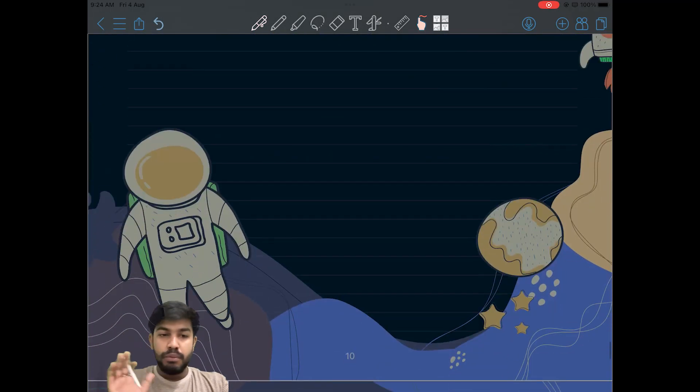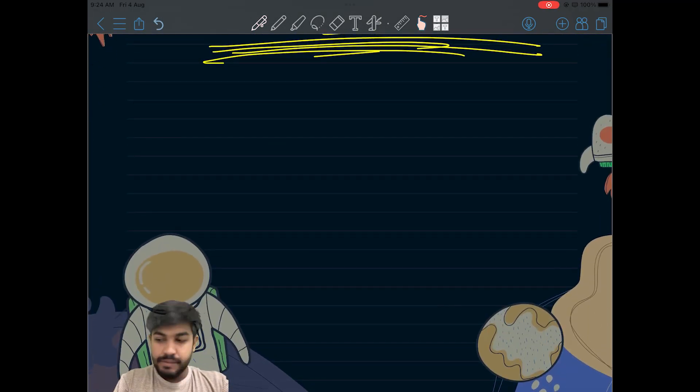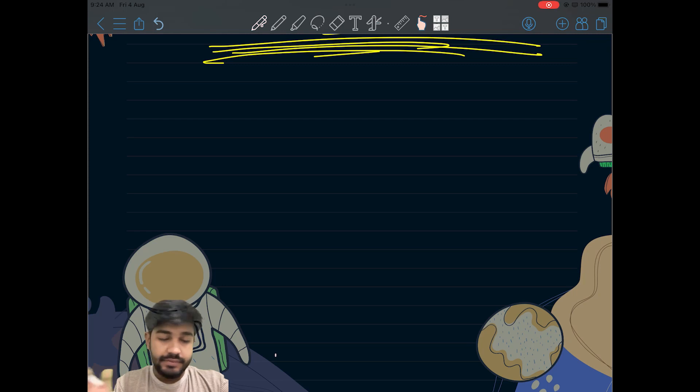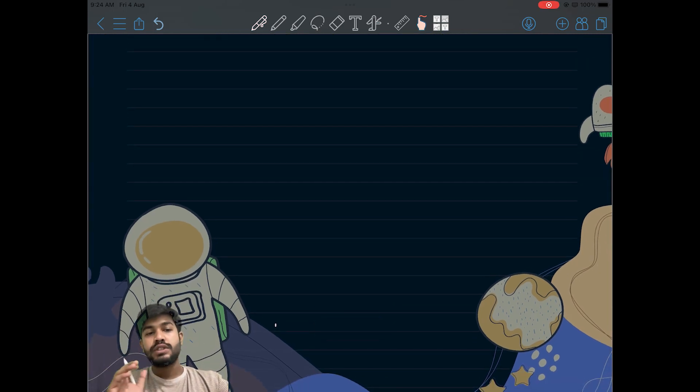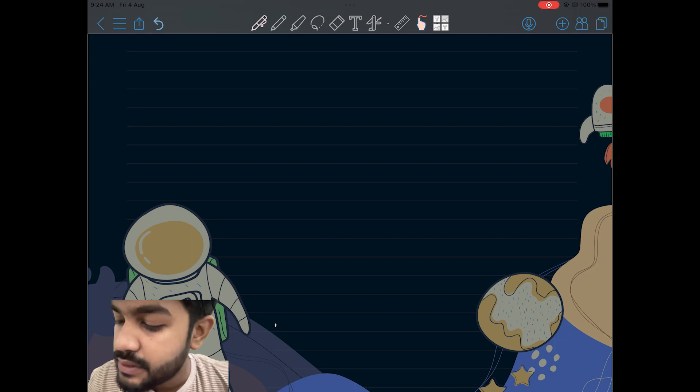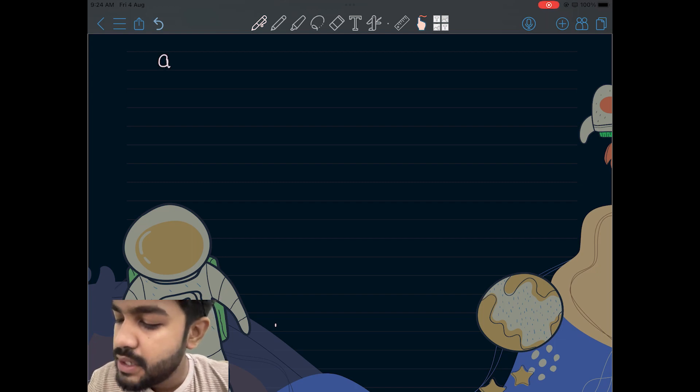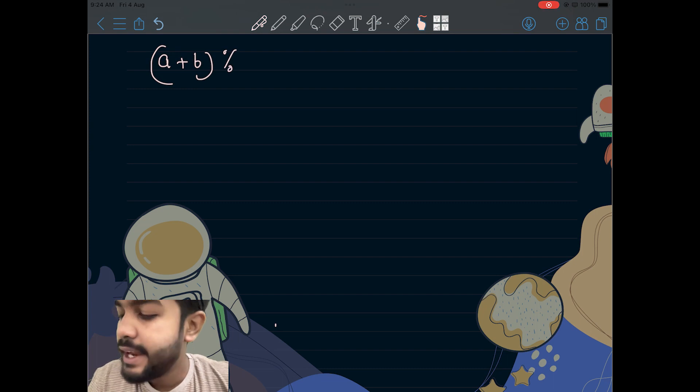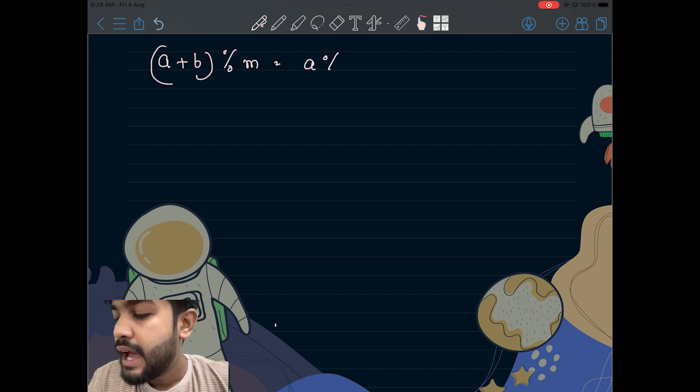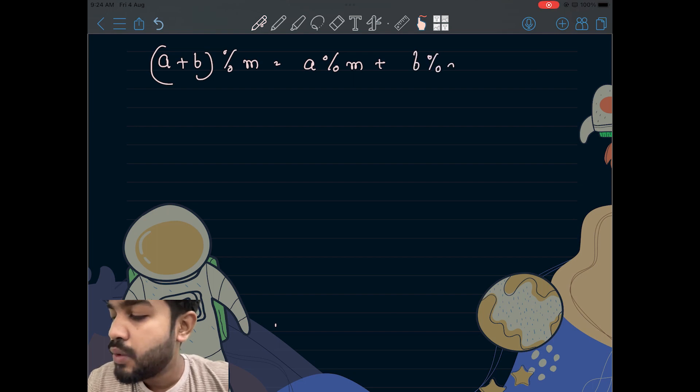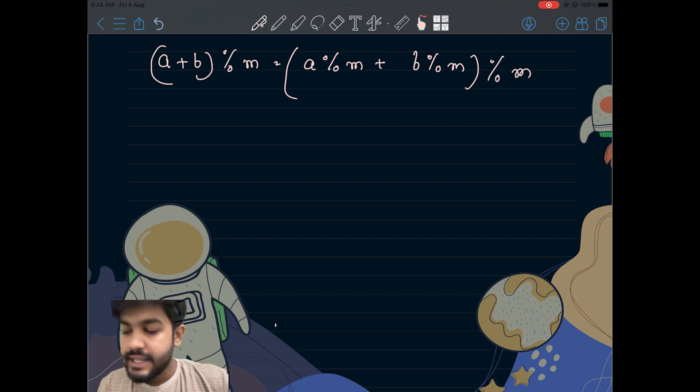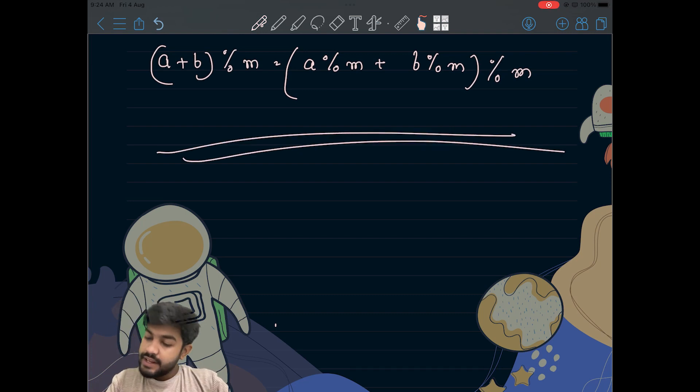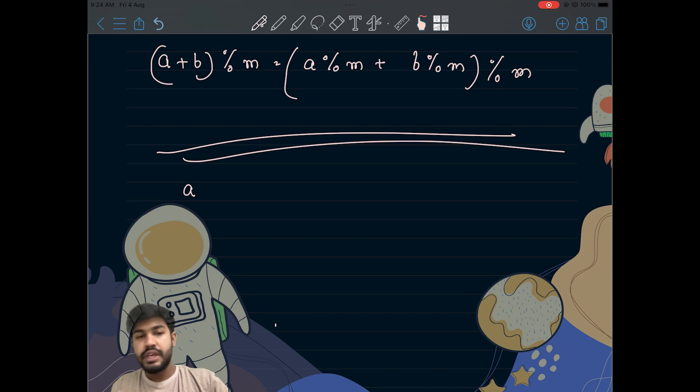Basically, modulo has something known as formulas which work for different arithmetic operators. So if we have (a + b) mod m, then it is nothing but (a mod m) added to (b mod m) and then the whole thing mod m itself.